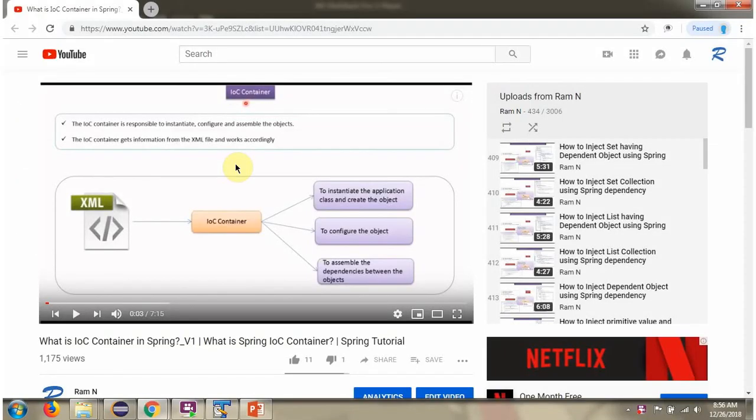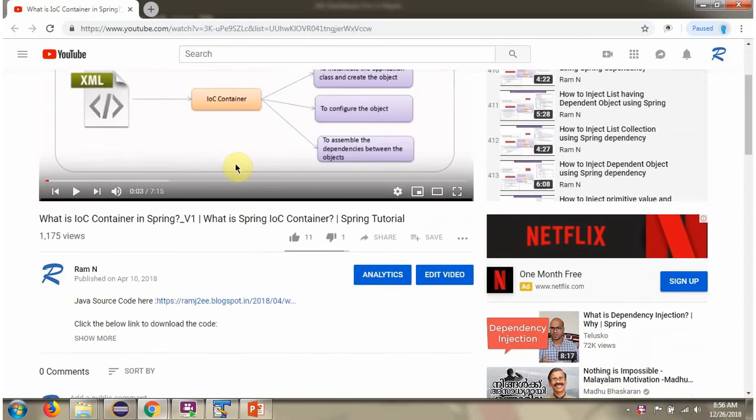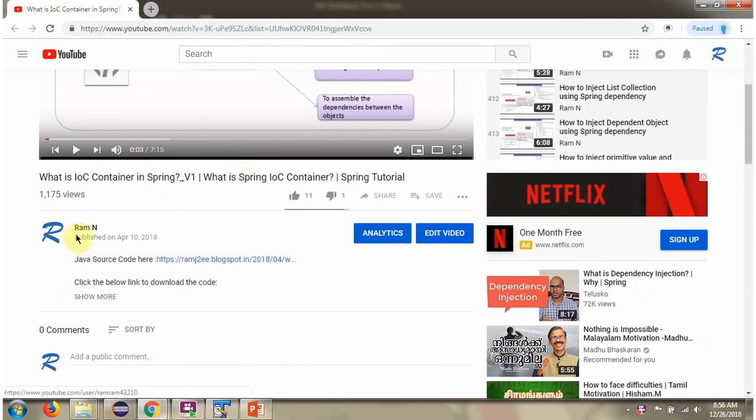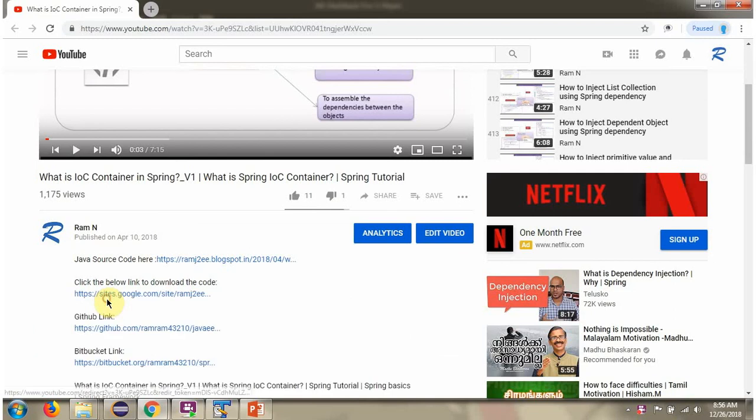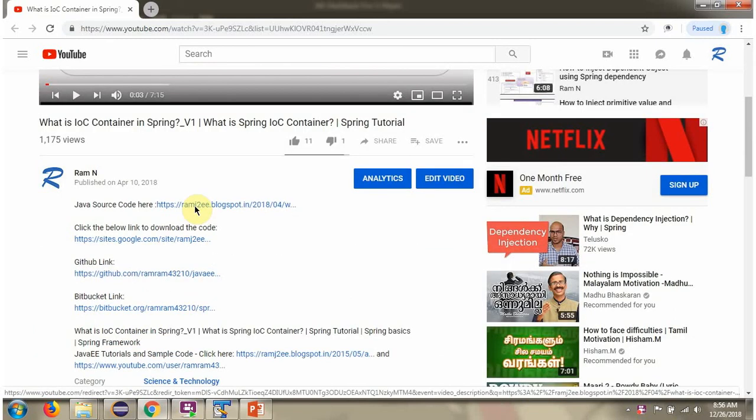You can get Java source code link for each video in the description section of the video. Here you can see the description section. Click on show more. And here you can see the Java source code links. Click on these links to get the Java source code.